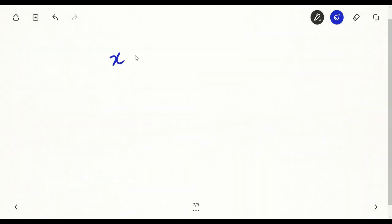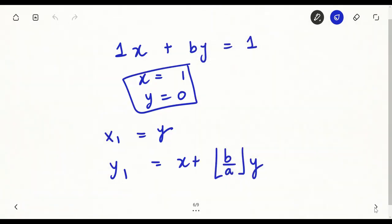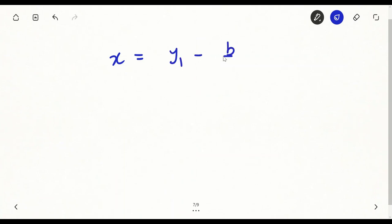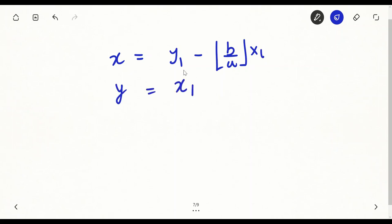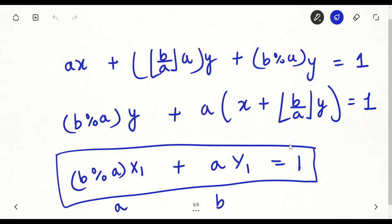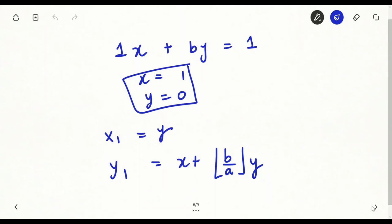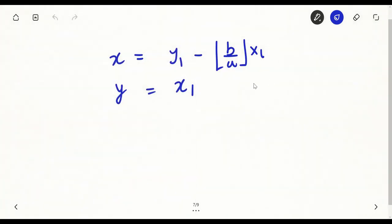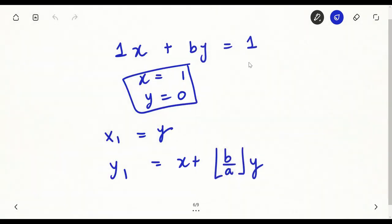Going back through the expressions: x comes from y1 minus floor(b/a) times x1, and y is x1. So if I have the solution of the current equation, I can derive the solution of the original equation by working back through these expressions. This is the Extended Euclidean Algorithm: reduce to smaller coefficients until the base case, then back-substitute to recover the original solution.